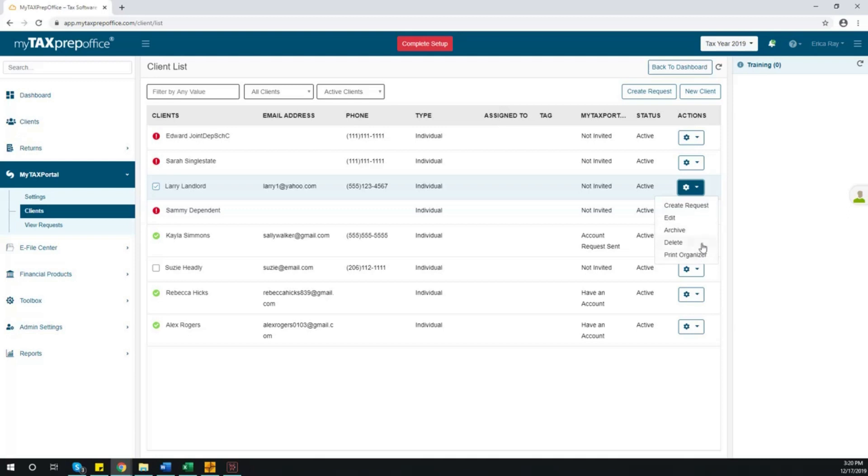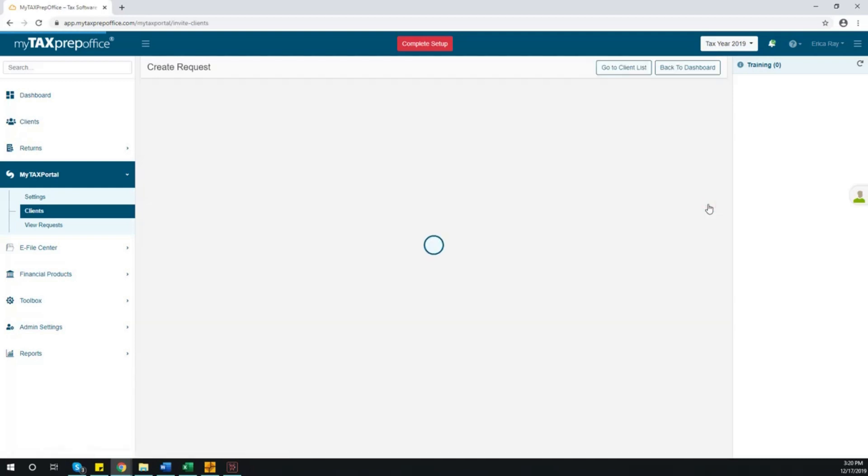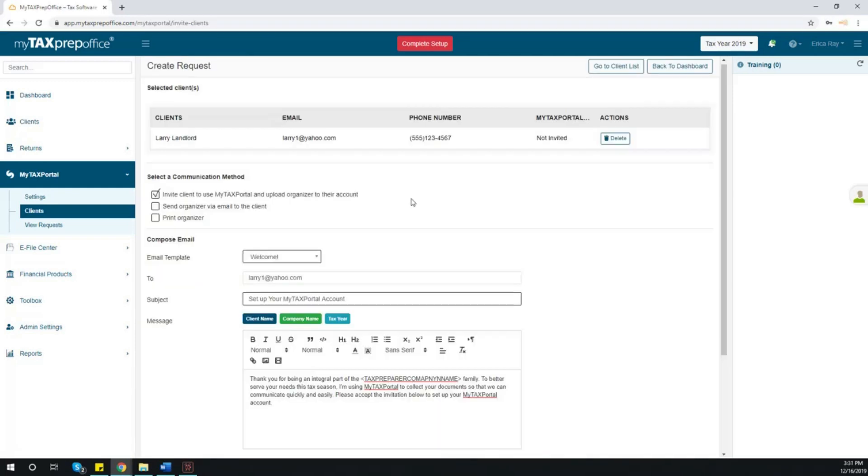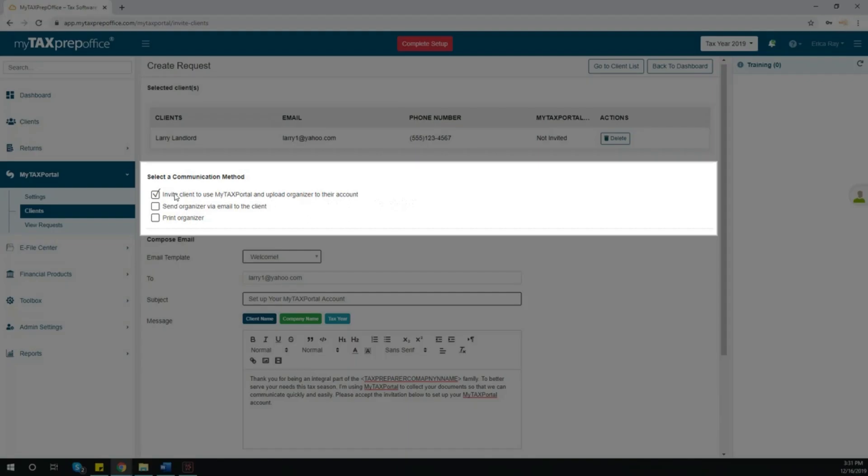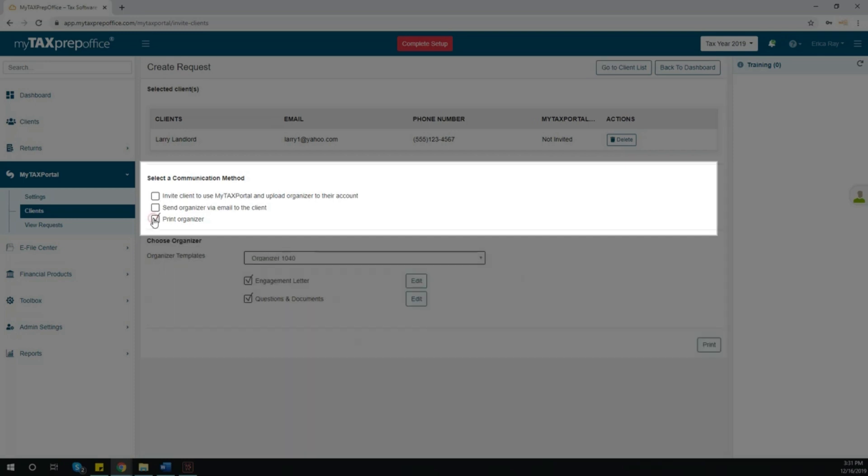When you are ready to create the invitation, simply click Create Request. Here, you will be able to choose the communication method for which you would like to send the invite. If you are inviting this client for the first time, select Invite Client to Use My Tax Portal. If you would like to send the organizer as a PDF attachment directly to your client's email, select Send Organizer via Email to Client. Lastly, if you would like to print the organizer in Office, select Print Organizer.